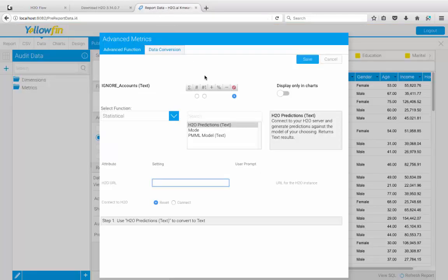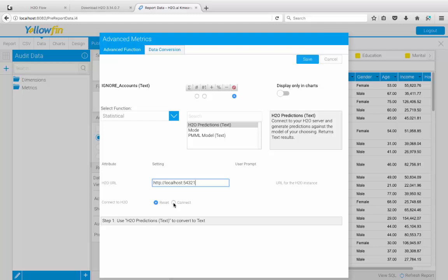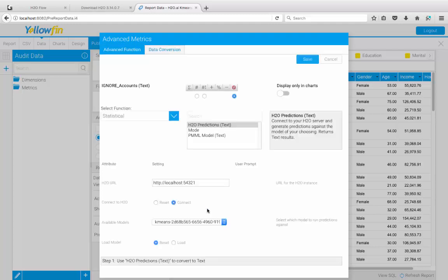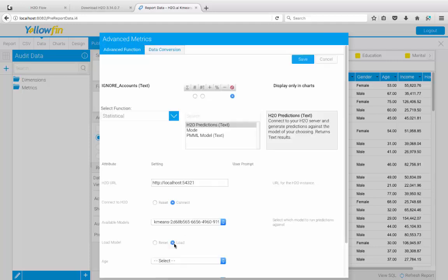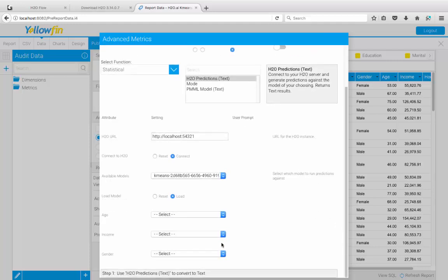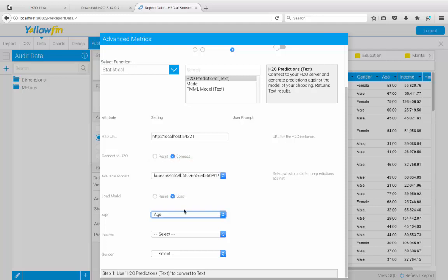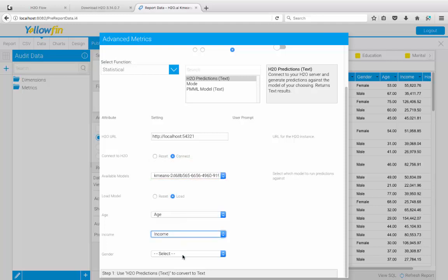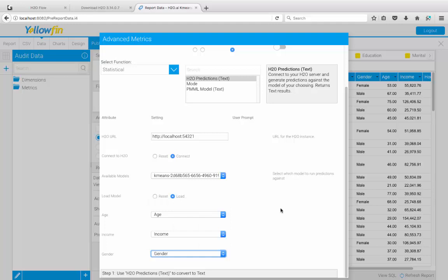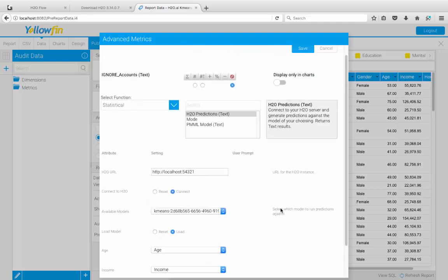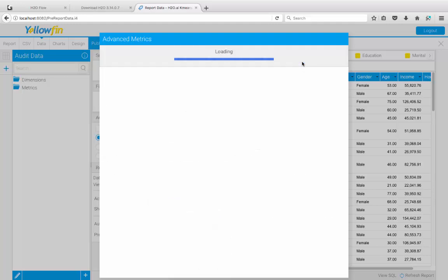Swapping back to Yellowfin over here now, I'm simply going to tell Yellowfin where my H2O server is, which is in the same laptop at 5, 4, 3, 2, 1. I'm going to connect to it. The K-means model that I've just built is now available for choosing. And I'm going to load it and then feed the columns into the model. So over here is a very simple case of feeding age, income and gender. Okay. And I'm going to save it.